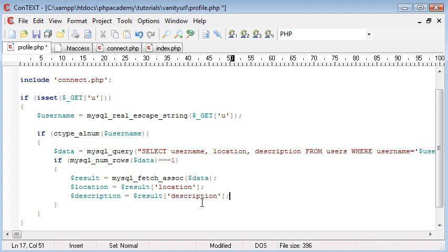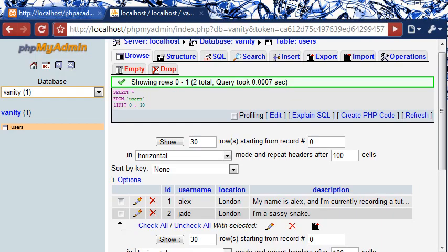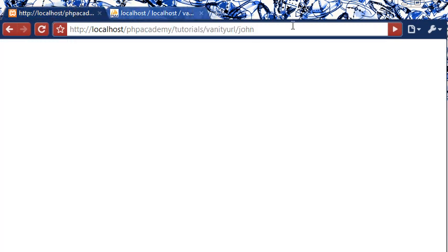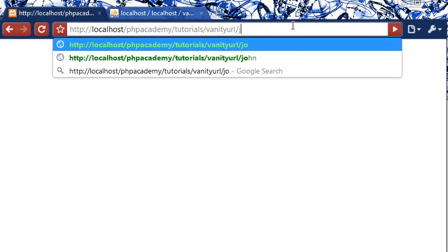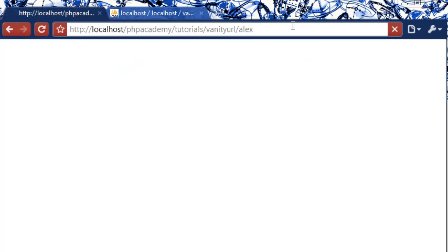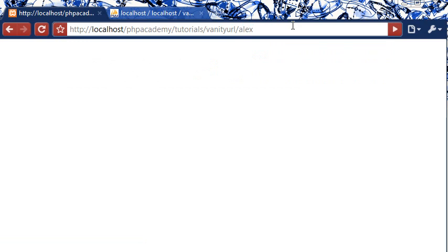Okay, so now we've achieved our results, let's run the script. Nothing is actually going to happen at the moment, so we're going to use Alex here. You can see that nothing has happened because we're not echoing out our data, we're not displaying the data to the user.